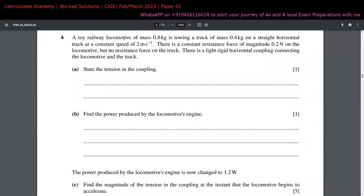For question four, a toy railway locomotive of mass 0.8 kg is towing a truck of mass 0.4 kg on a straight horizontal track, moving at a constant speed of 2 meters per second. Constant speed means acceleration equals zero, or F-net equals zero. There is a constant resistance force of magnitude 0.2 Newtons on the locomotive, and no resistance force on the truck.